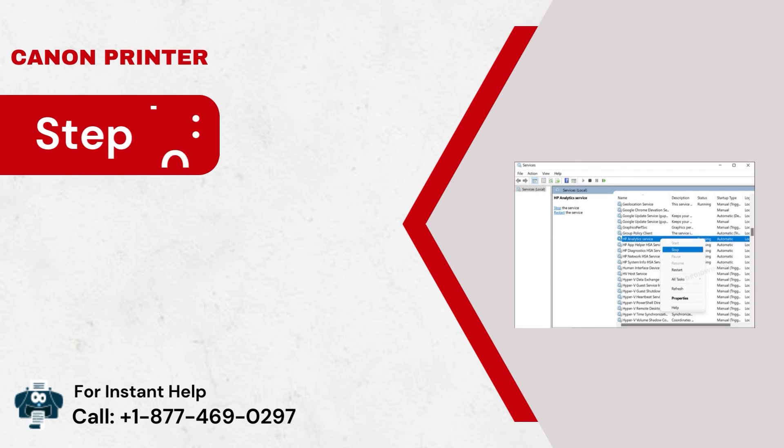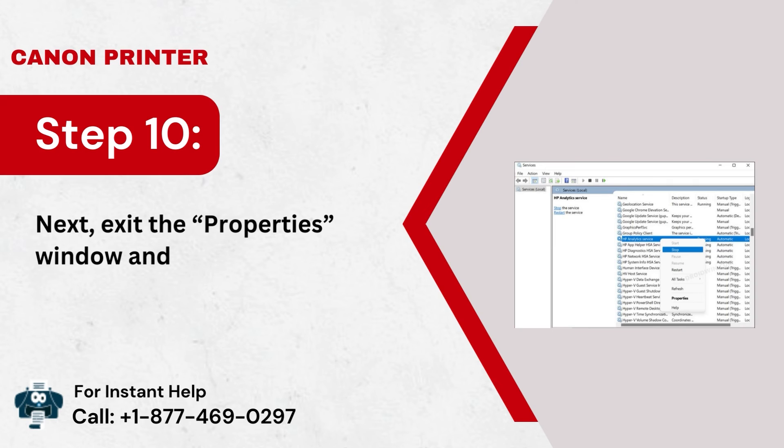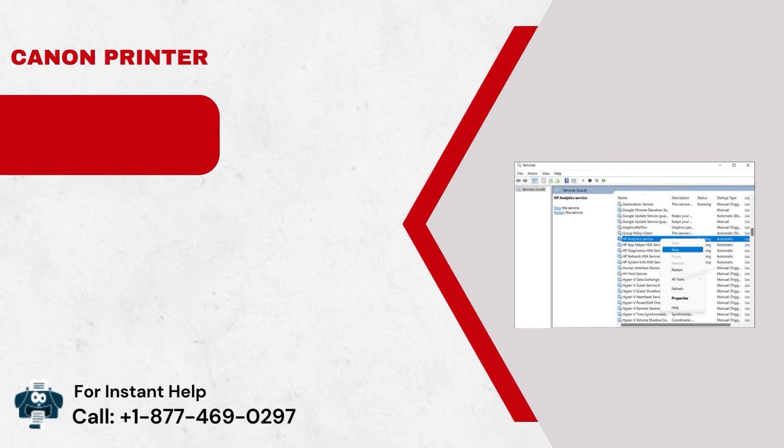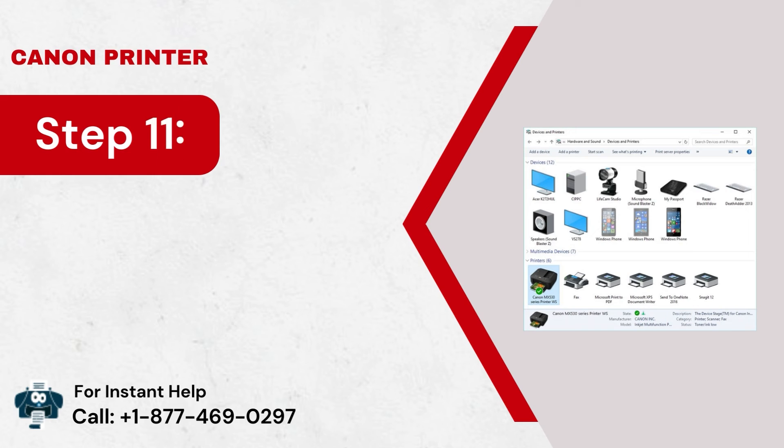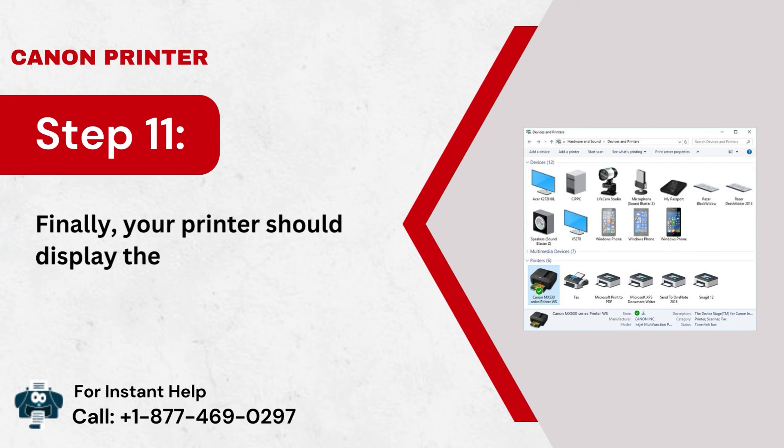Step 10: Next, exit the Properties window and verify the status of your printer. Step 11: Finally, your printer should display the online status.